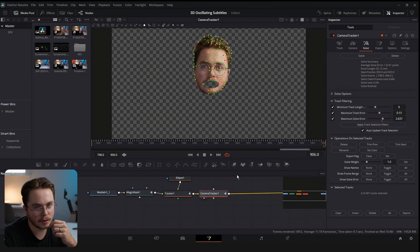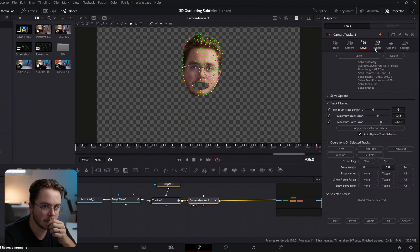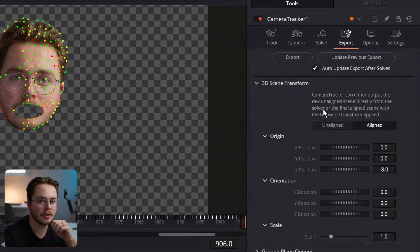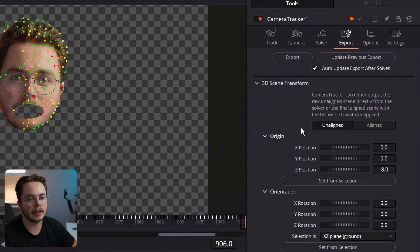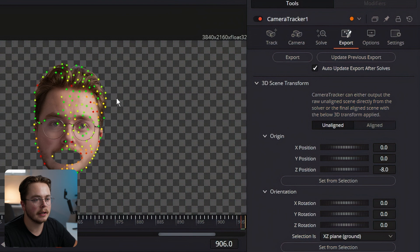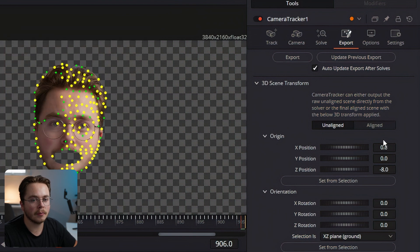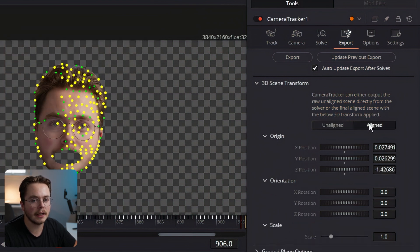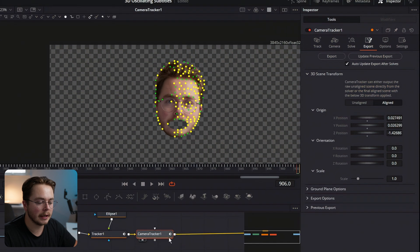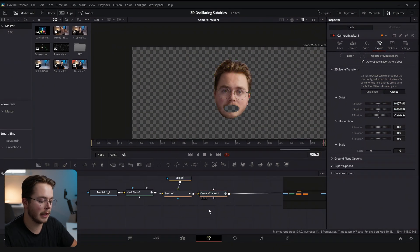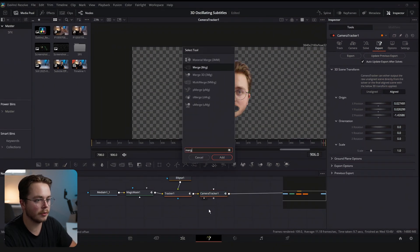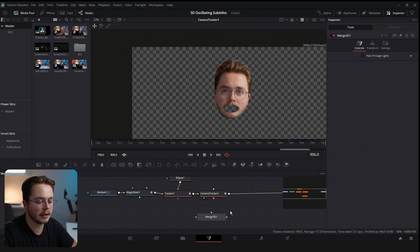In the camera tracker, go to the Export page, then go to 3D Transform and click Unaligned. Select all your tracking points and hit Set From Selection, then click Aligned again. Now we're going to add a Merge 3D node just to view our camera tracker, because I want to clean it up a little more.